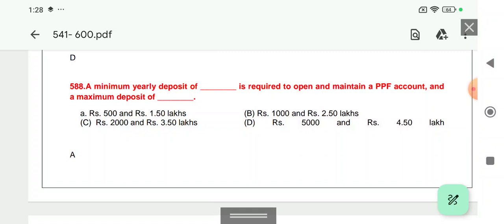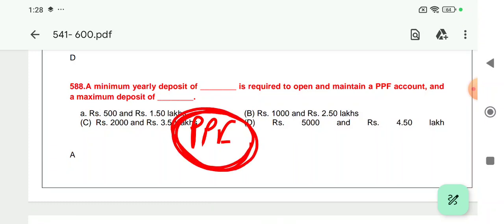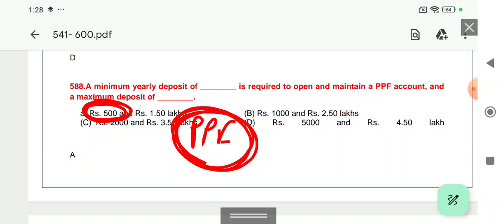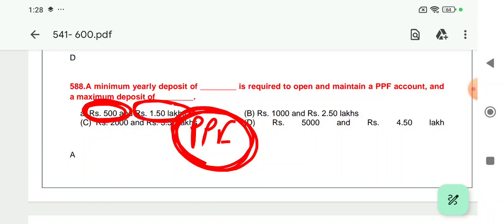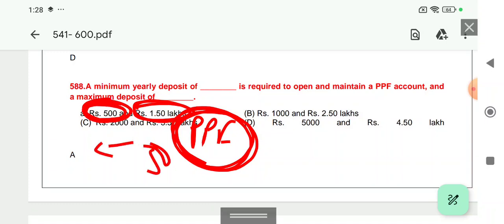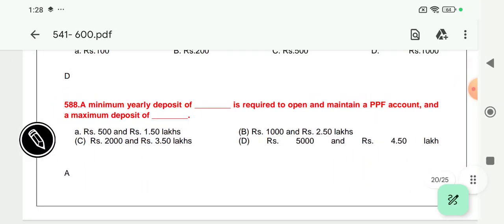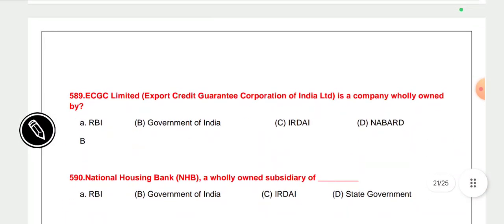Question 588: A minimum yearly deposit is required to open and maintain a PPF (Public Provident Fund) account. If you have opened a PPF account at any bank or post office, you must make a minimum deposit of 500 rupees in one financial year and the maximum a person can deposit cannot exceed 1.5 lakh. If you do not deposit 500 rupees, a penalty of fifty rupees per annum will be deducted. This 1.5 lakh limit is also the maximum under Sukanya and PPF for income tax benefit under Section 80C.